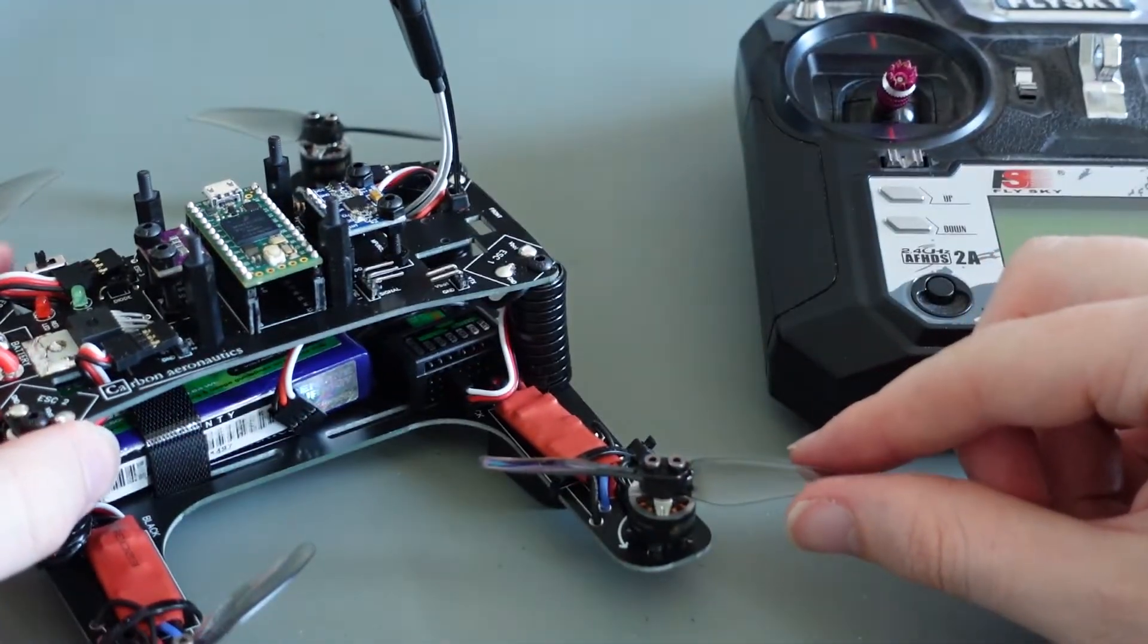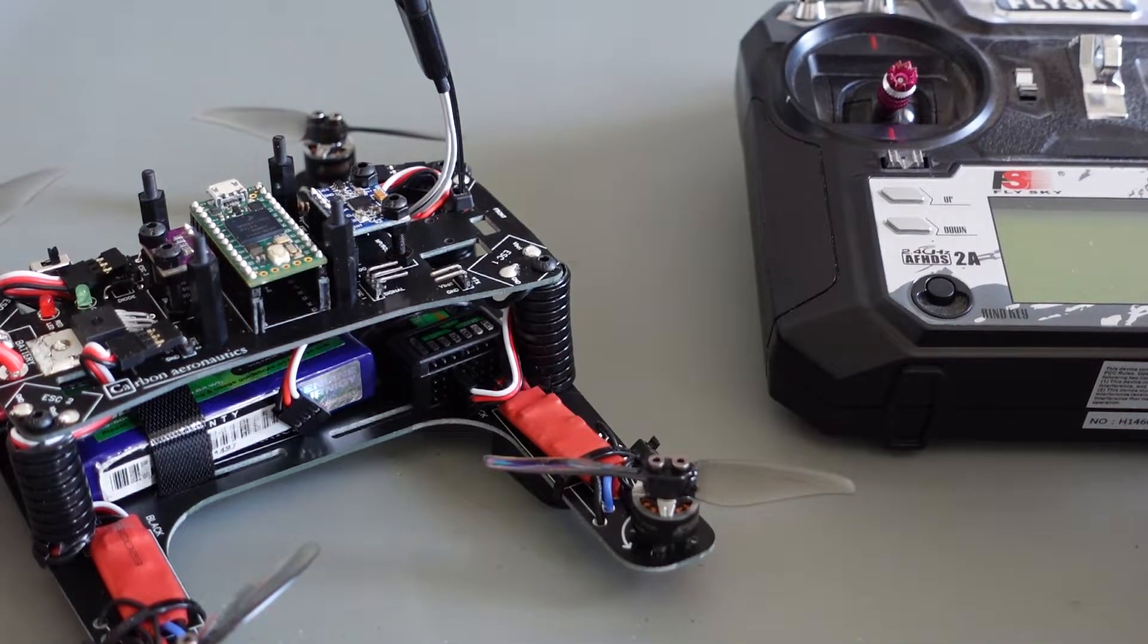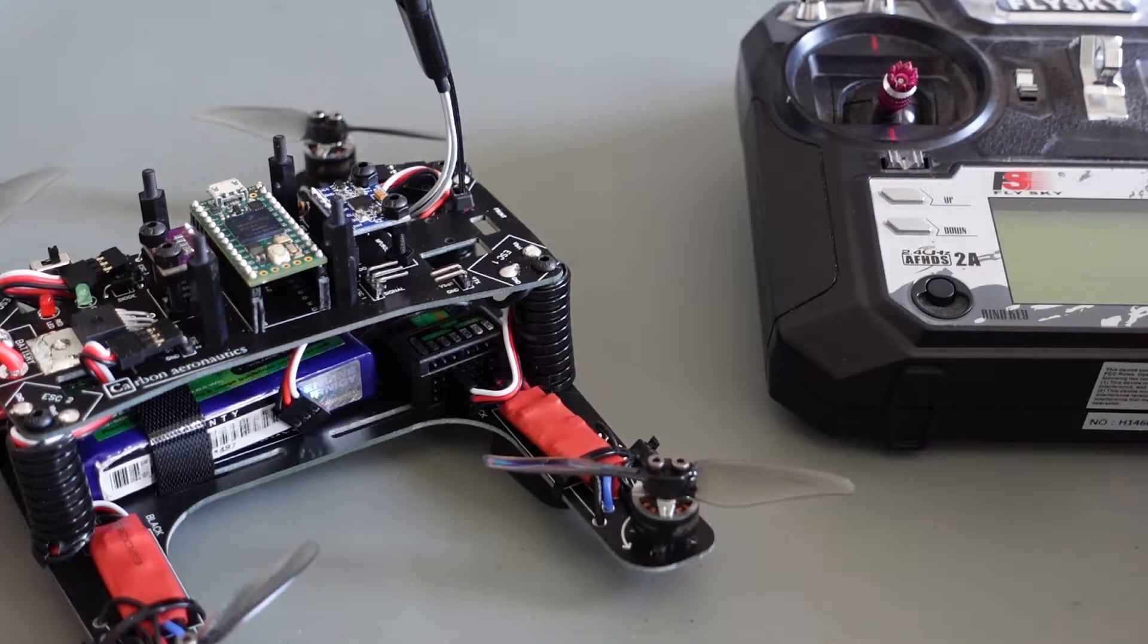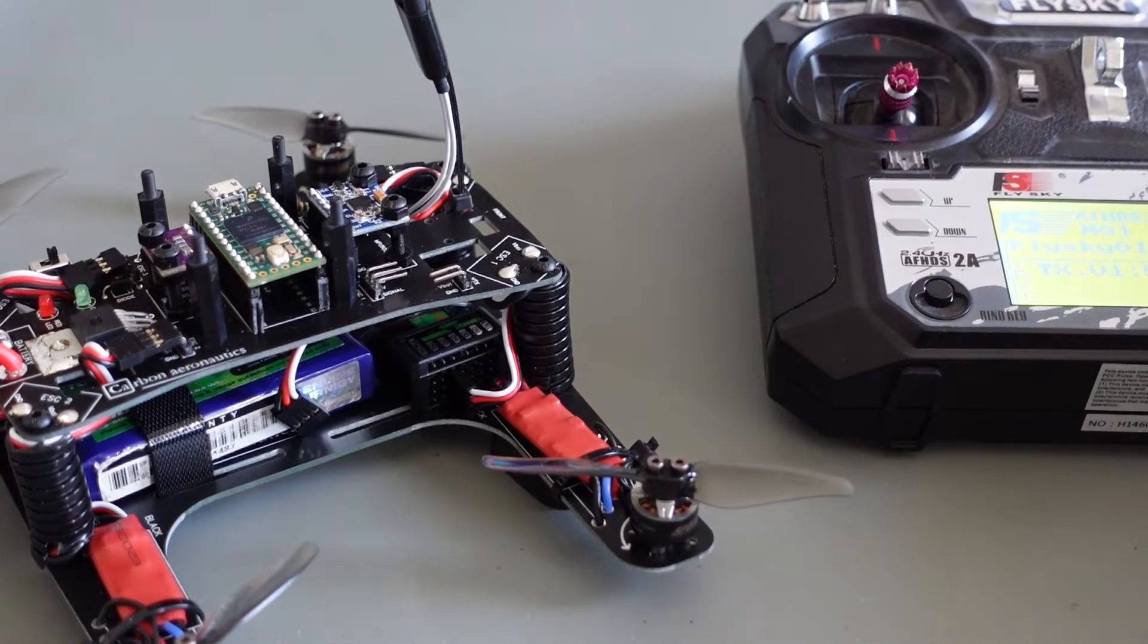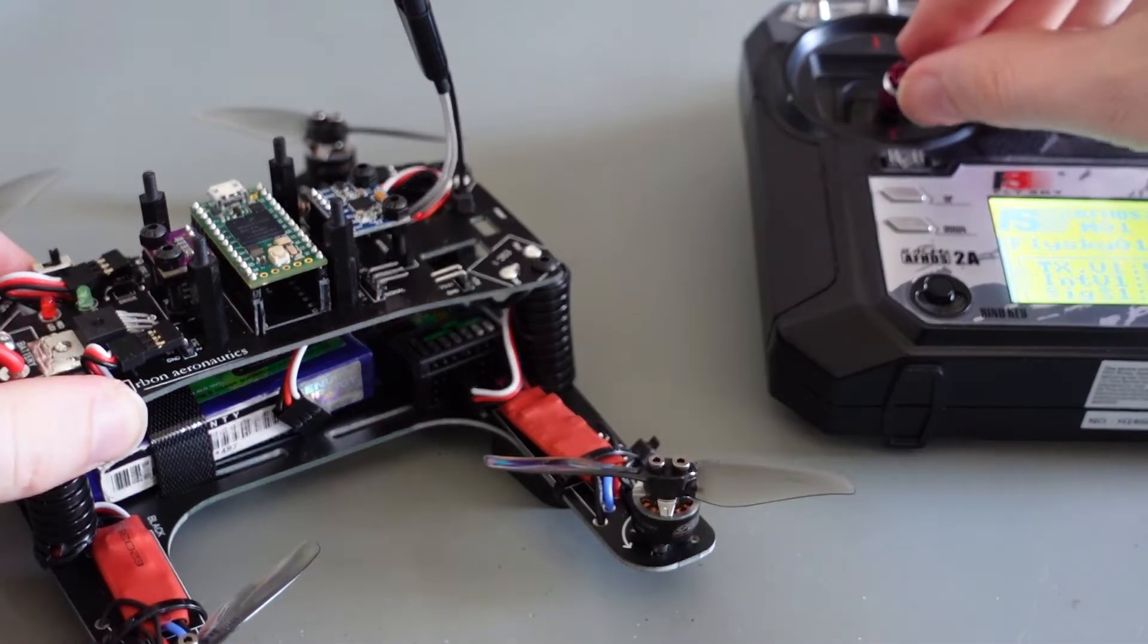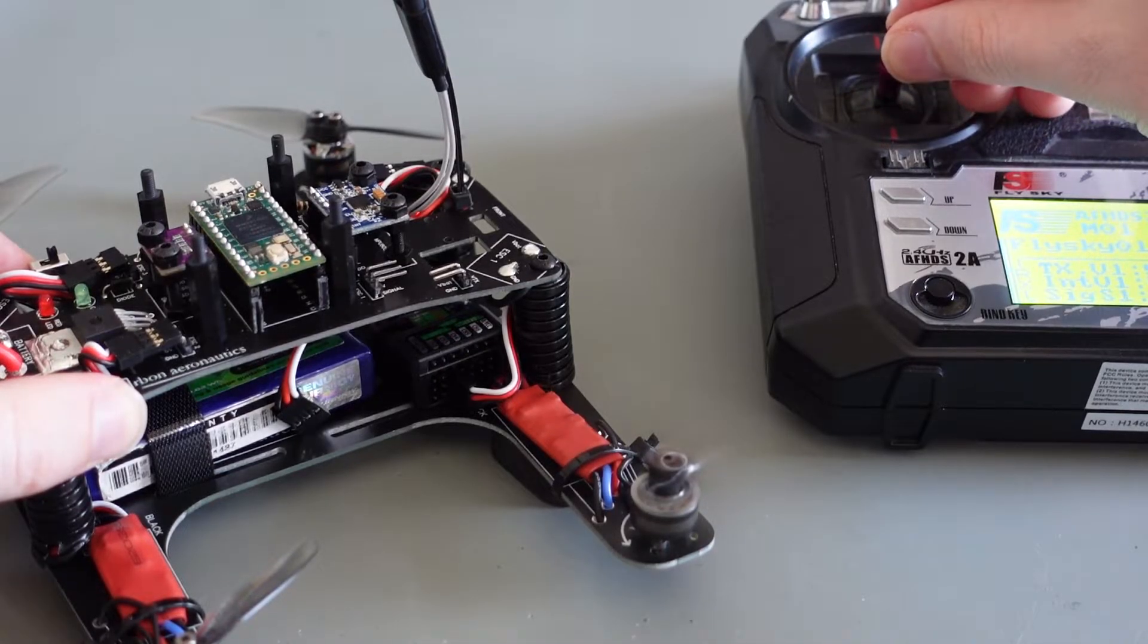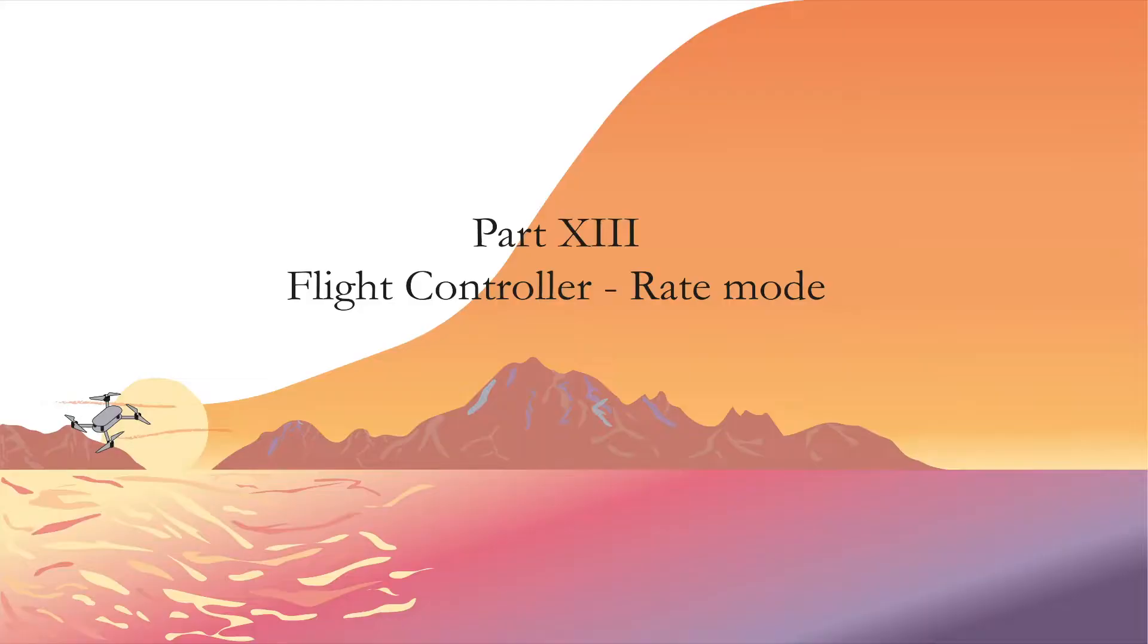When you have successfully rerouted the ESC cable, connect the battery. The ESC should make some noises indicating that it receives power. Move the throttle stick of your radio transmitter upwards for the motor to start. Repeat this procedure for all four motors to verify that they work correctly and that their rotation directions are correct as well.